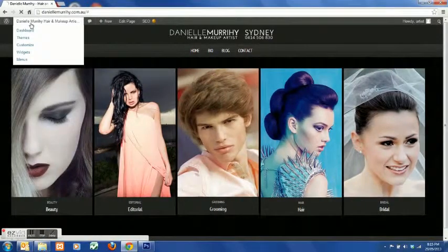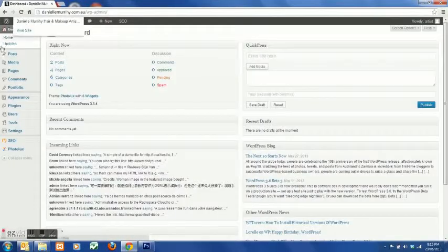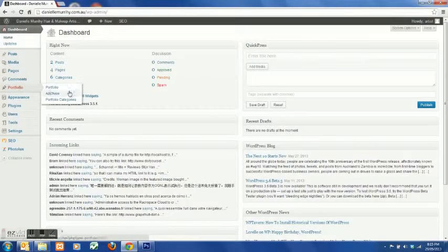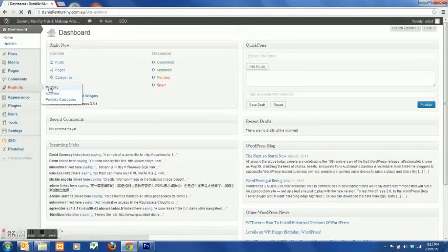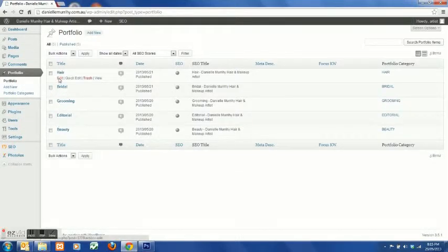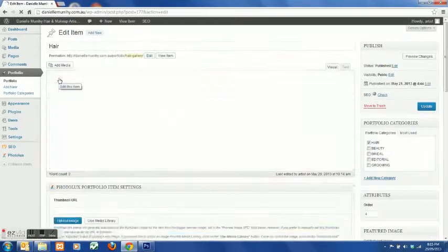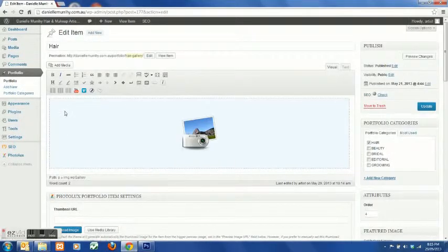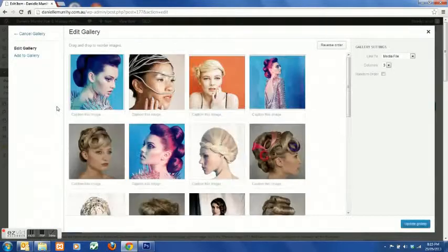Right, now if we want to remove any images from the gallery portfolio, again pick your portfolio that you want. Click on the blue area and go into edit.